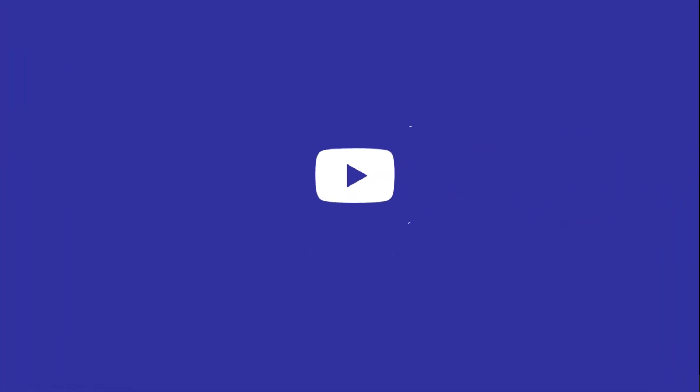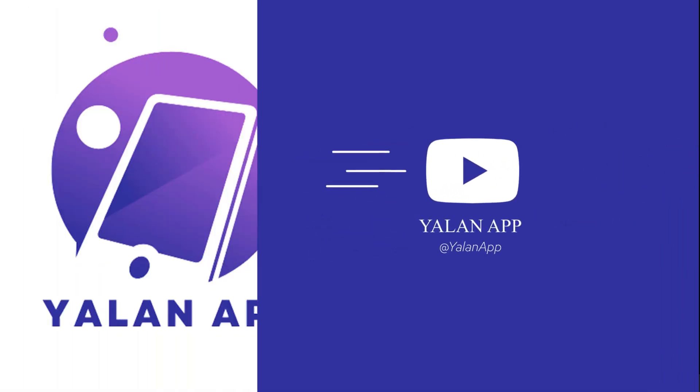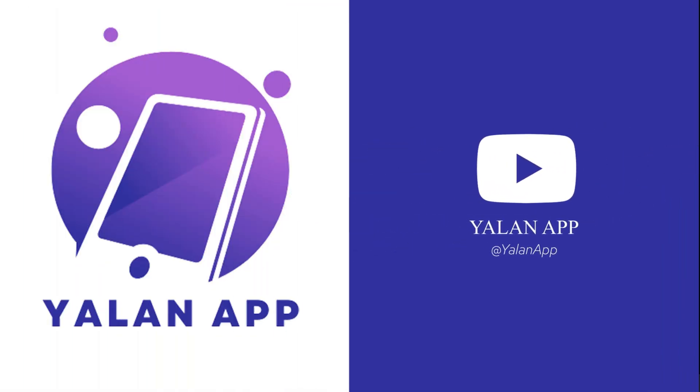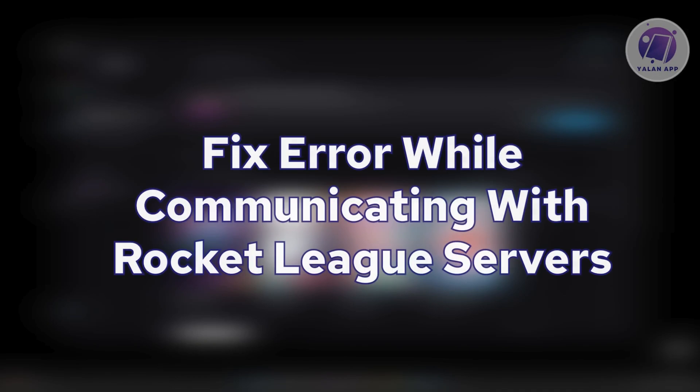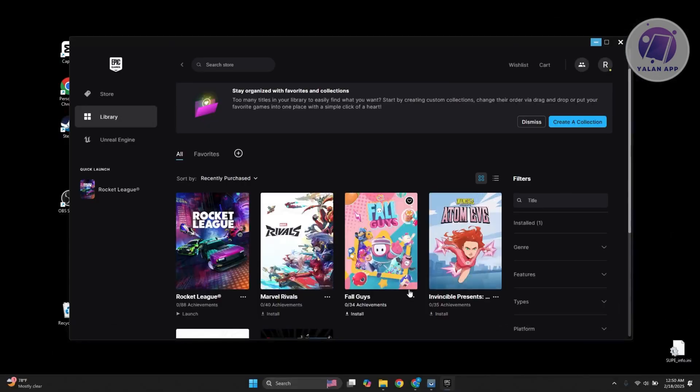Hello guys, welcome back to the lineup. For today's video, we're going to show you how to fix the error while communicating with Rocket League servers. So if you're interested, let's get started.